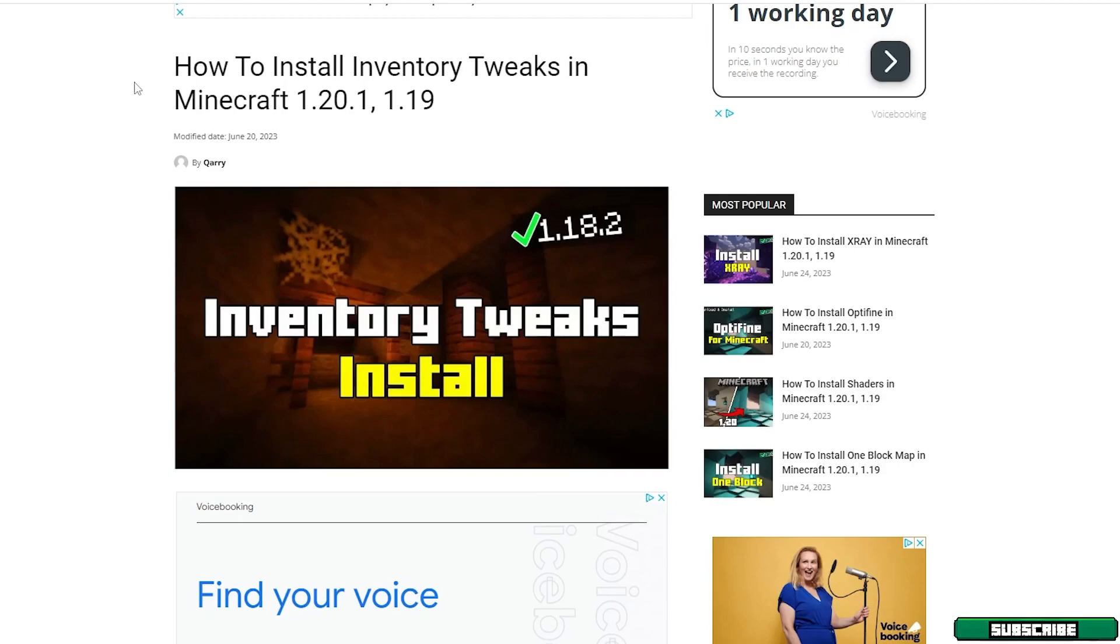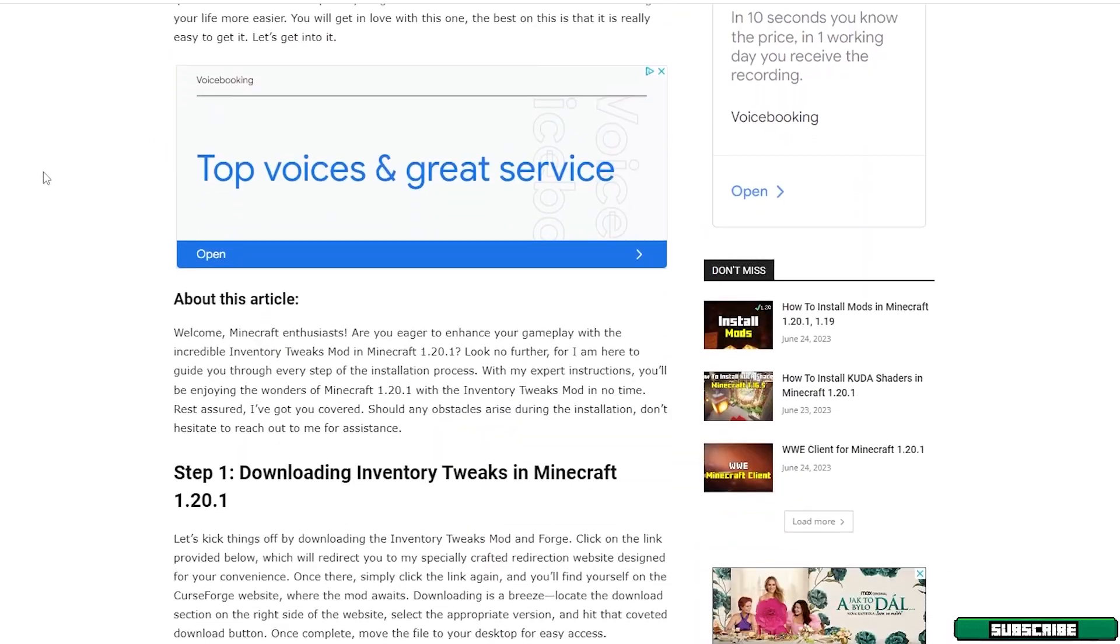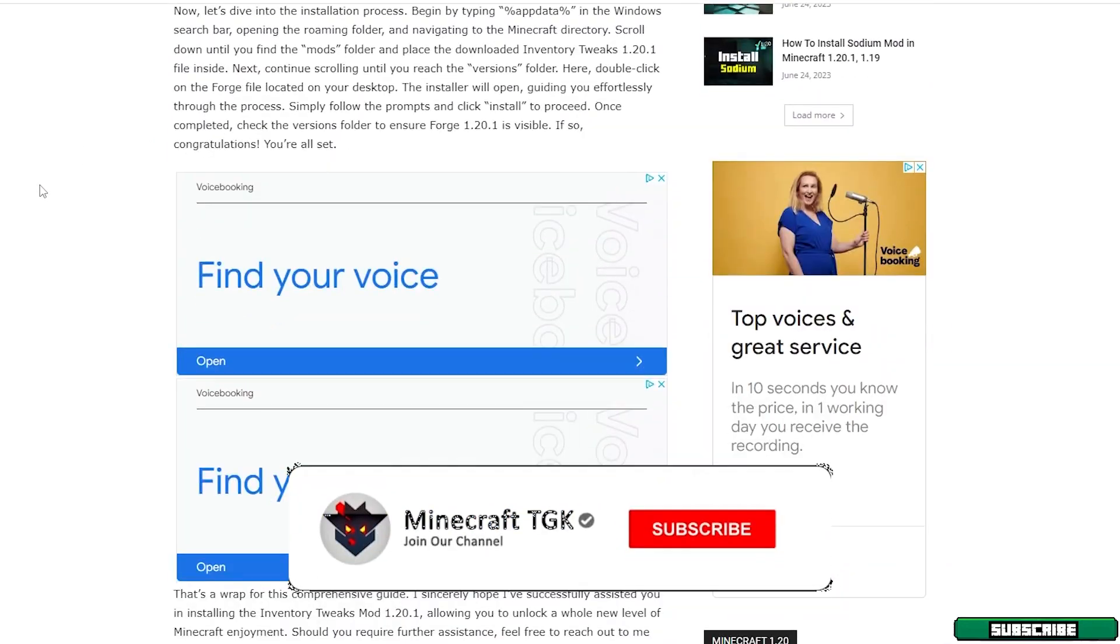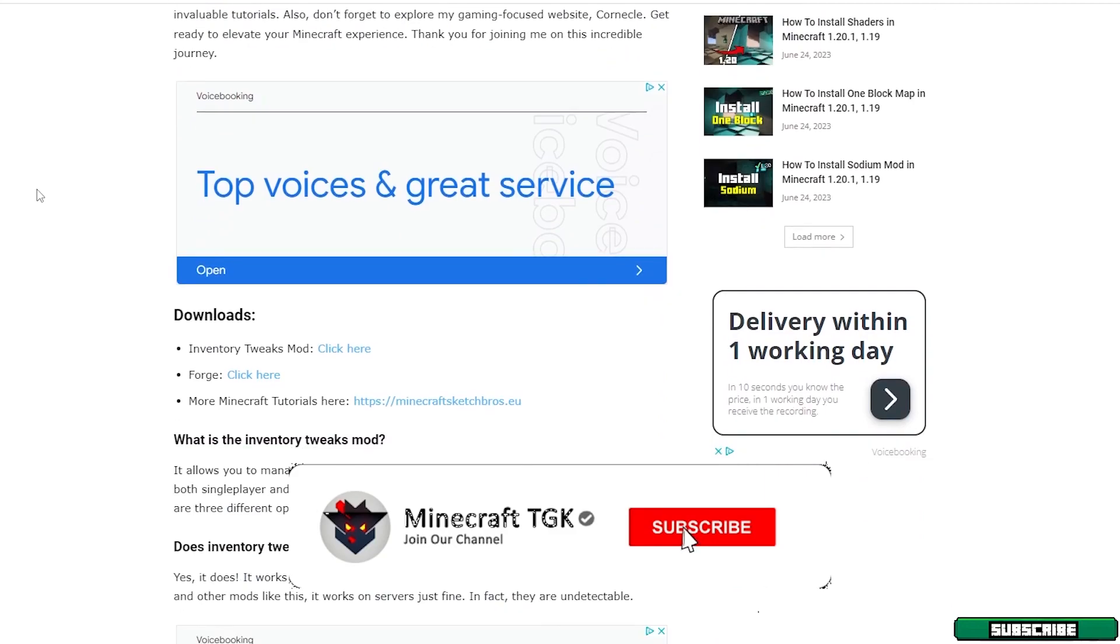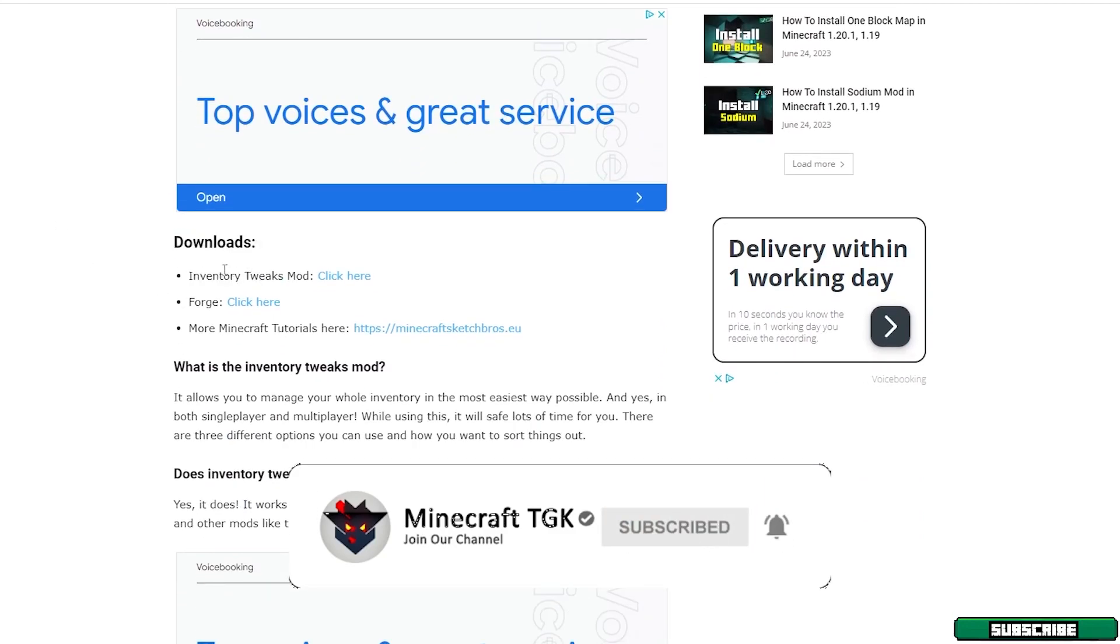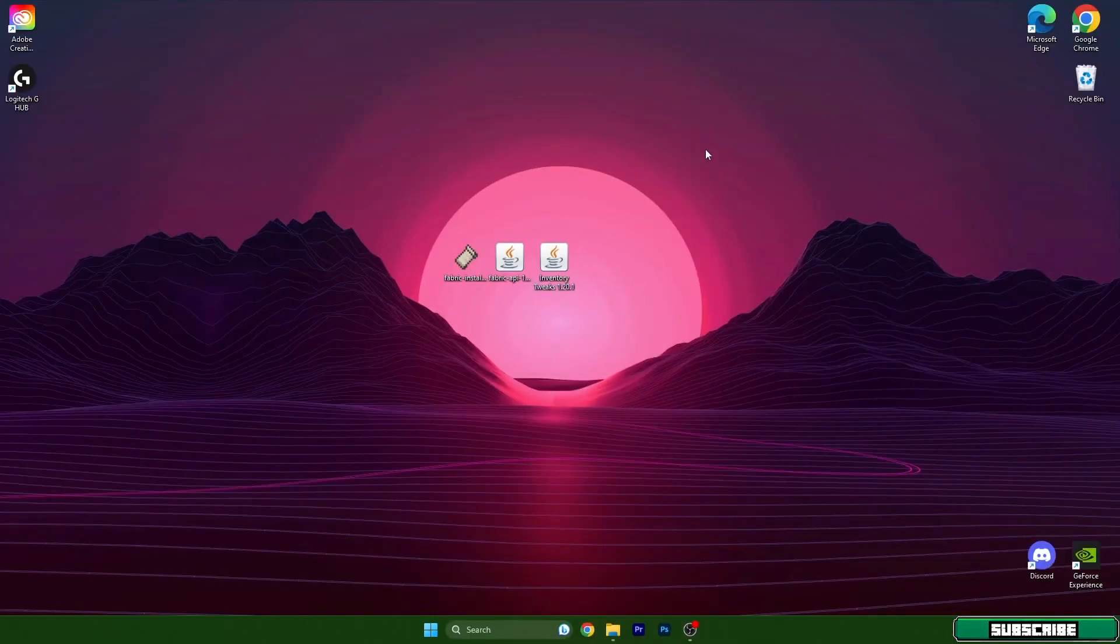As you can see, I have made a tutorial on how to install Inventory Tweaks in Minecraft 1.20.1. If you scroll down, you will find a download link. Here it is. Make sure you download both the mod and the Forge loader, then just take these two files and drop it on the desktop just like I did.